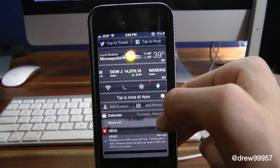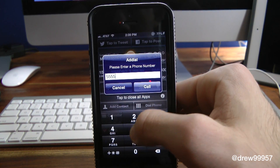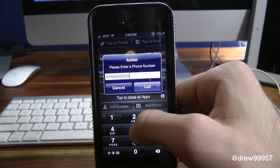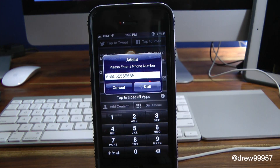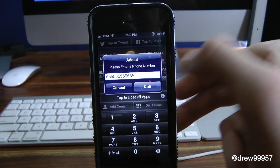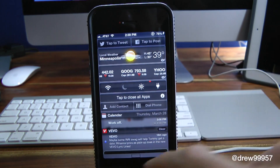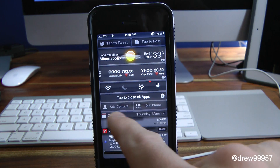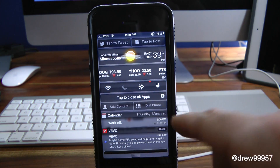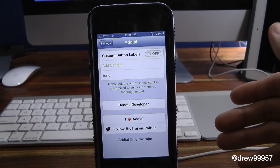Let's go ahead and cancel that. We can also dial a phone number directly — just go ahead and type in all fives here and press Call, and it will automatically call just like it would within the actual Phone application, which is really handy.